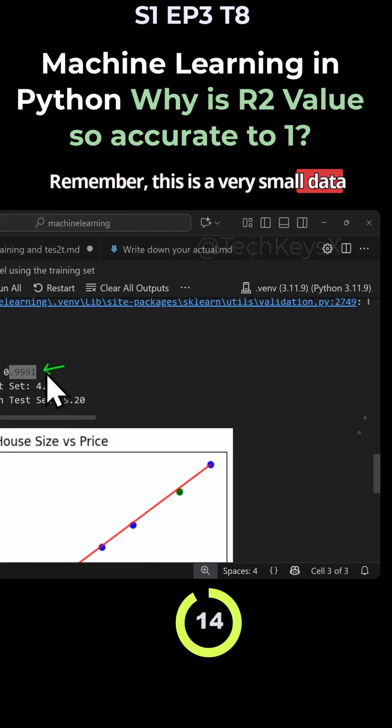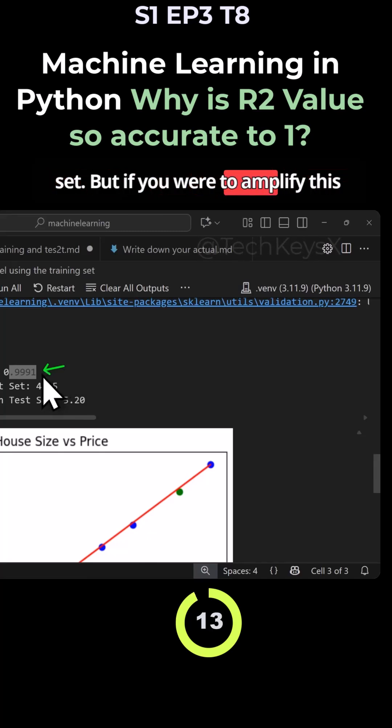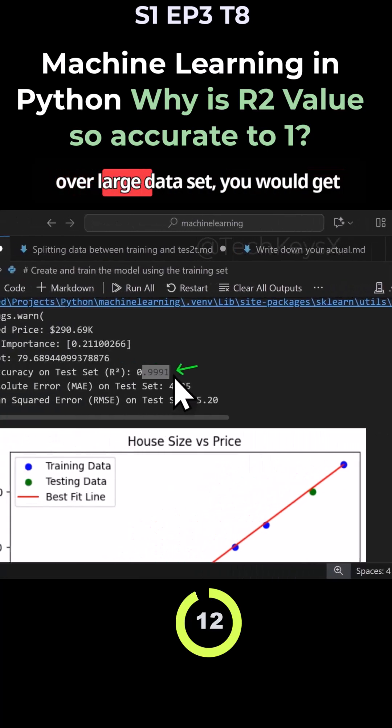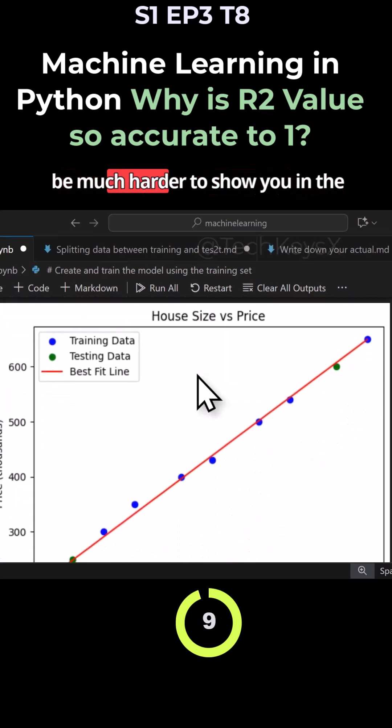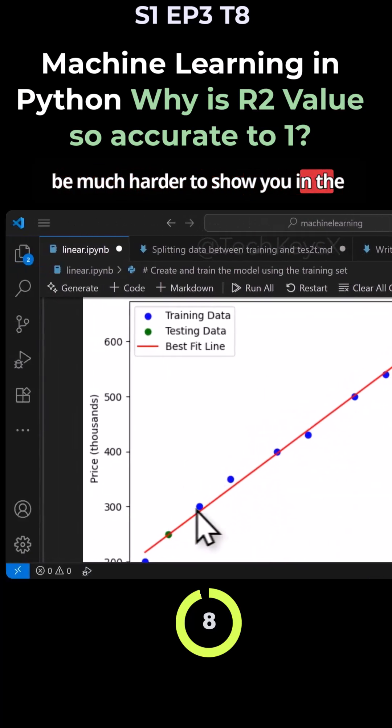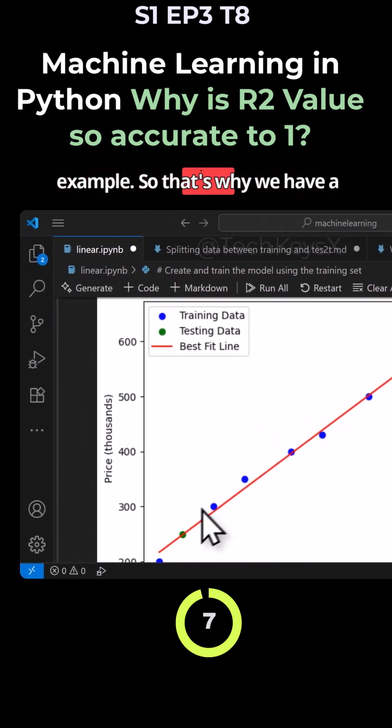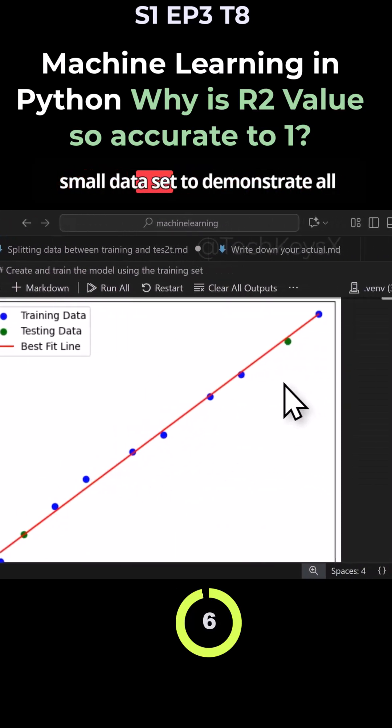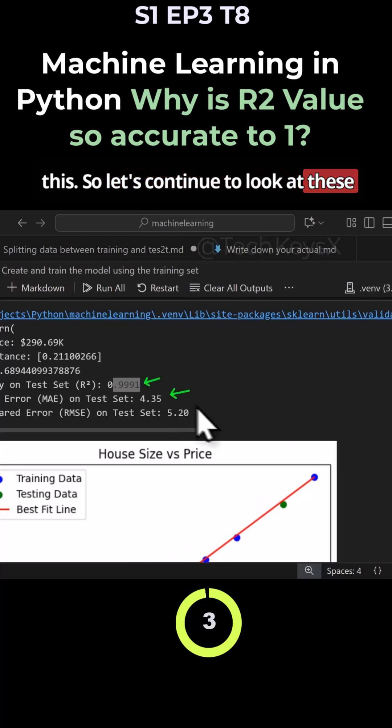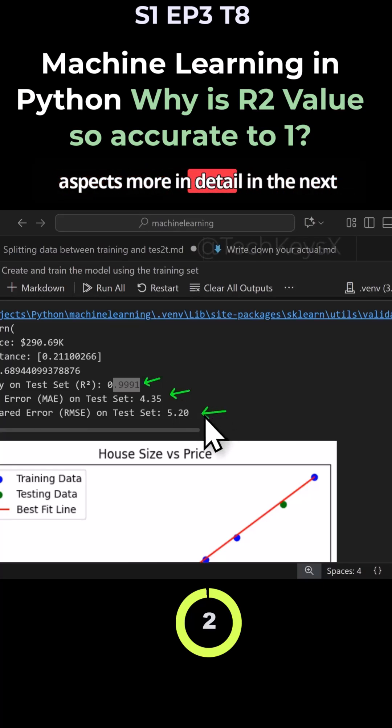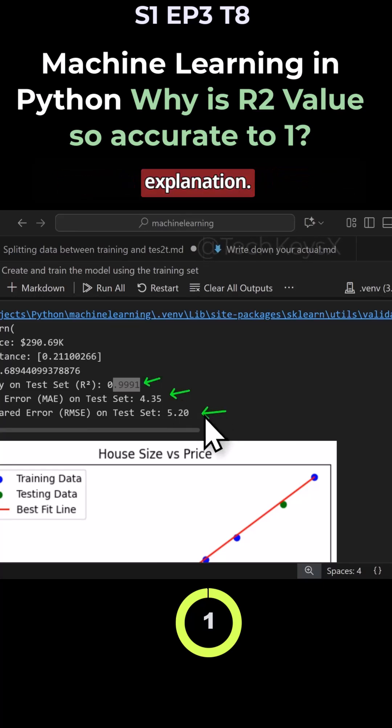Remember, this is a very small data set. If you were to amplify this over a large data set, you would get similar outputs. Of course, it would be much harder to show you in the example. So that's why we have a small data set to demonstrate all this. Let's continue to look at these aspects more in detail in the next explanation.